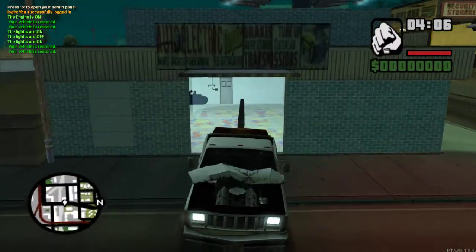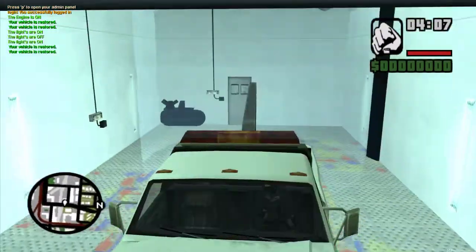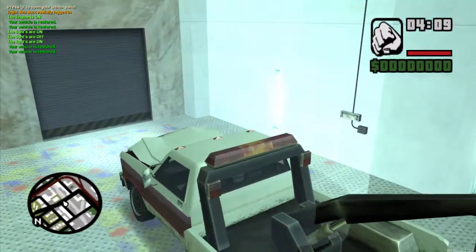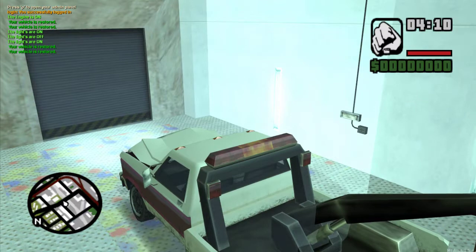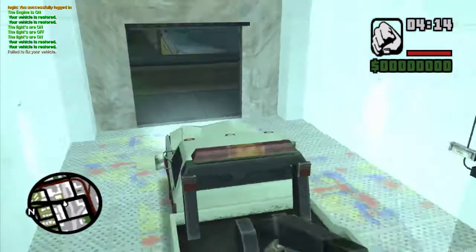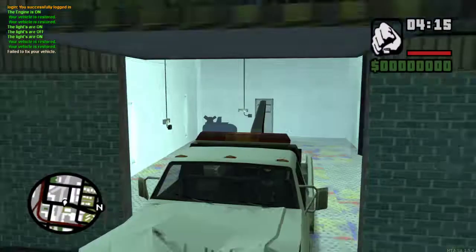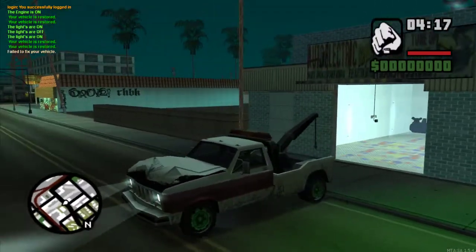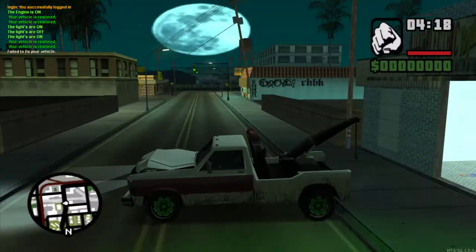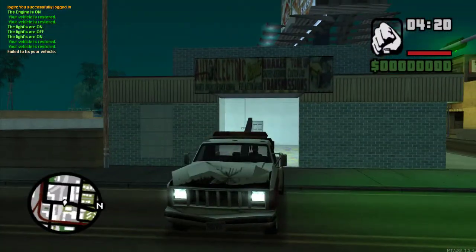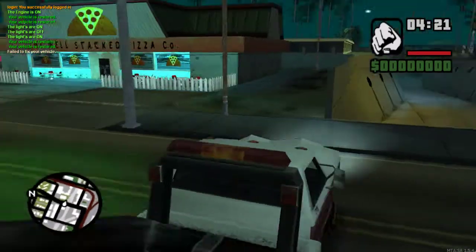Since it would make more sense to damage the vehicle, I'll just damage the vehicle just to show this works properly. Go in here, vehicle's damaged, says failed to fix your vehicle, didn't fix the vehicle because I don't have $200.